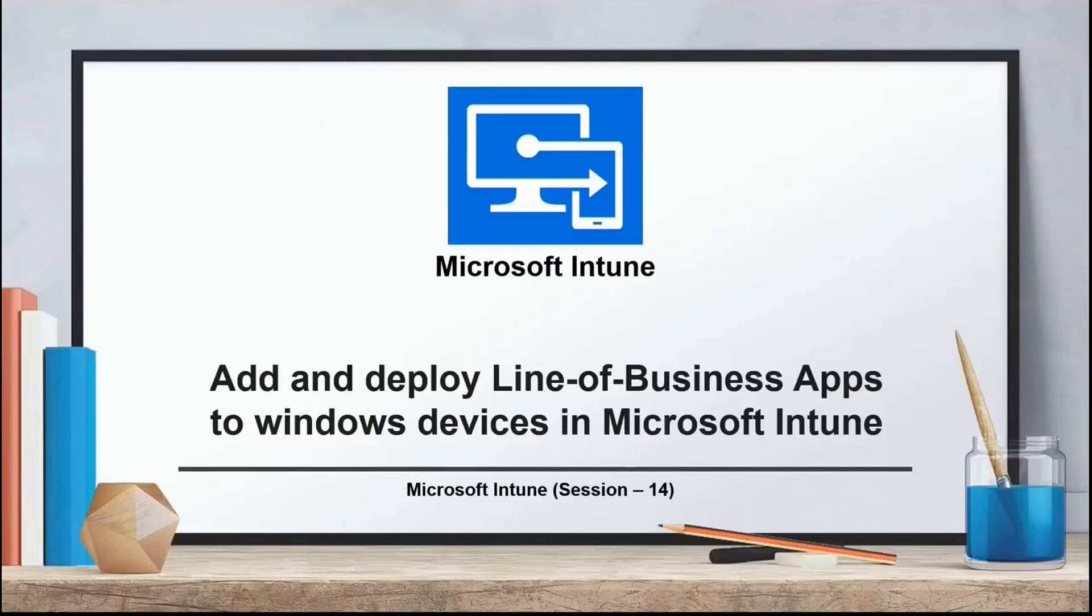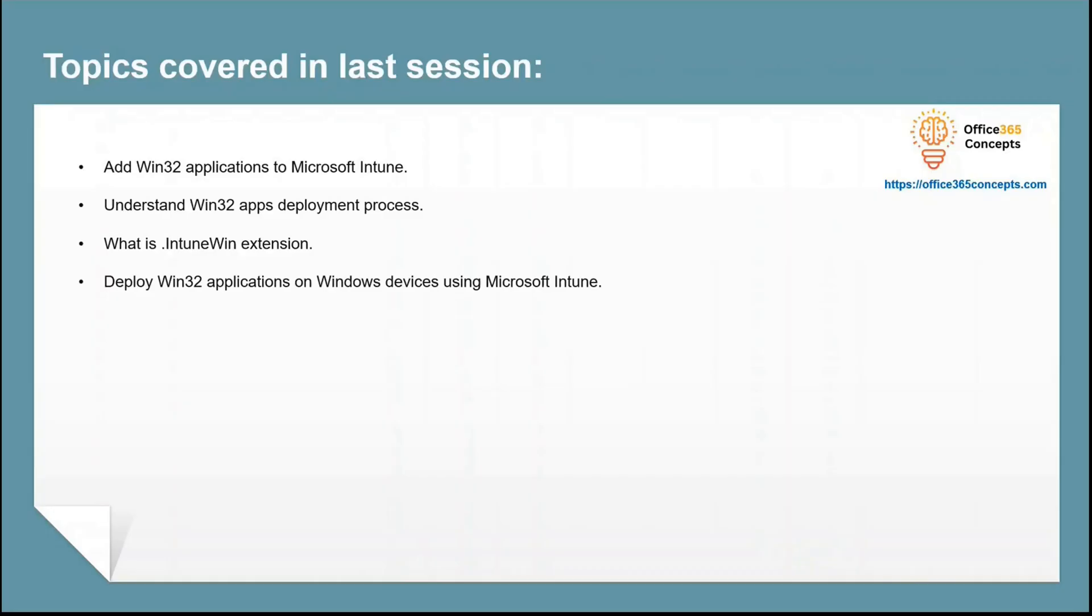Hi guys and welcome to the next video of Microsoft Intune series. In the last video, we talked about Win32 applications in Microsoft Intune. We talked about Intune Win extension, and I demonstrated how to add and deploy Win32 applications to Windows devices with Microsoft Intune.